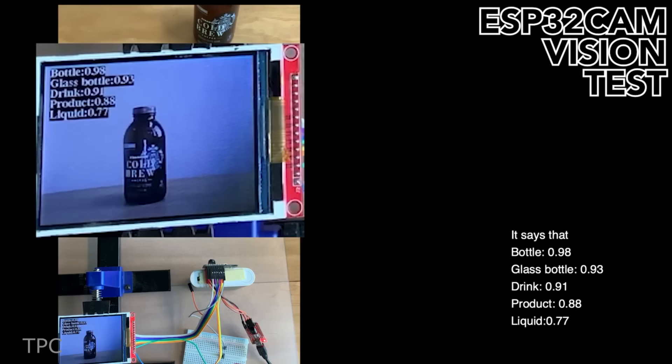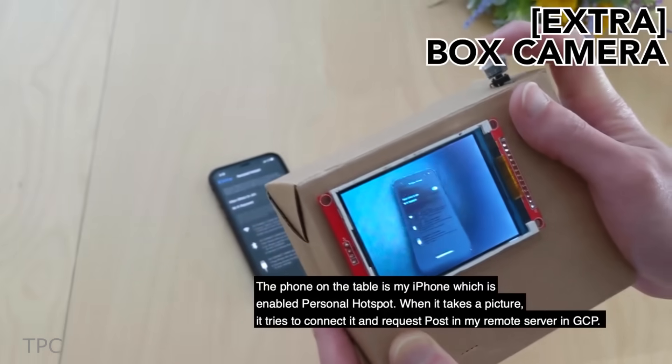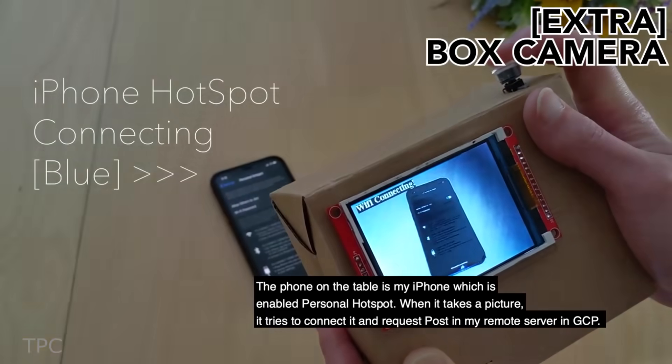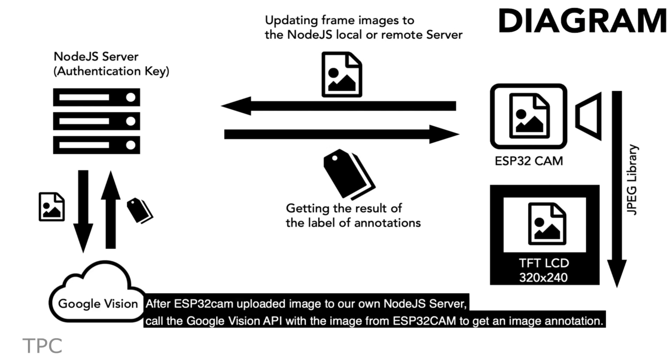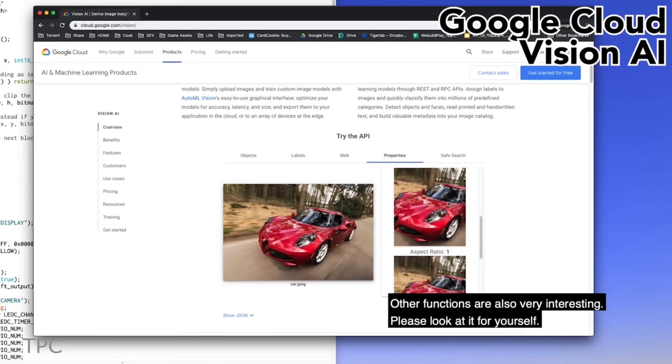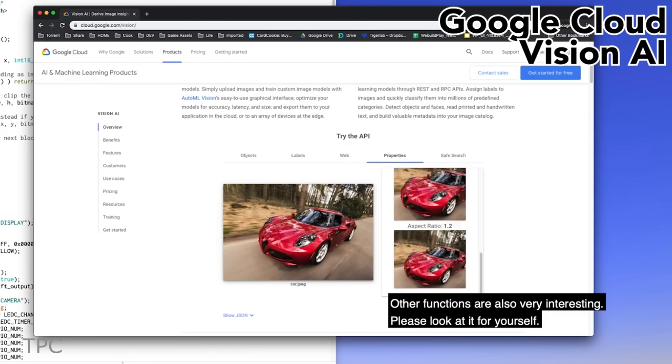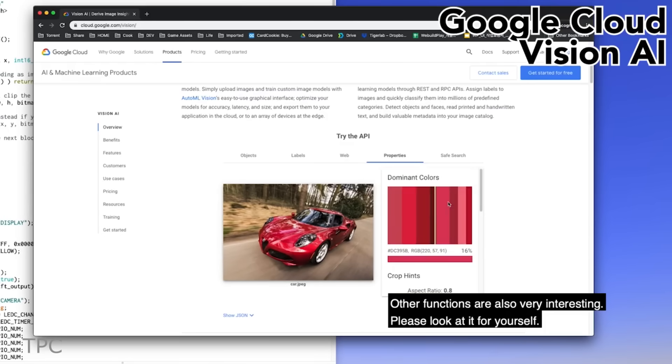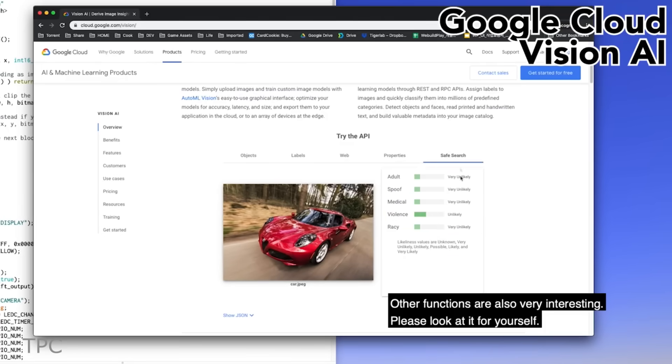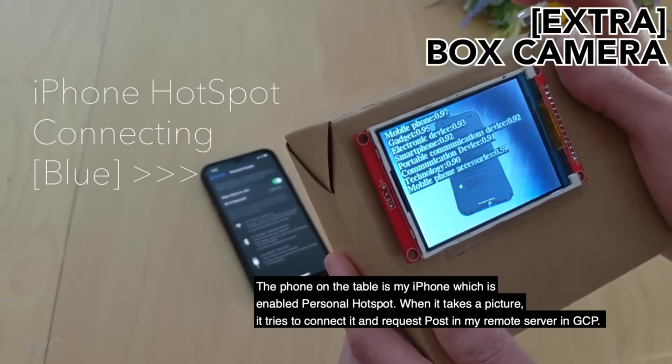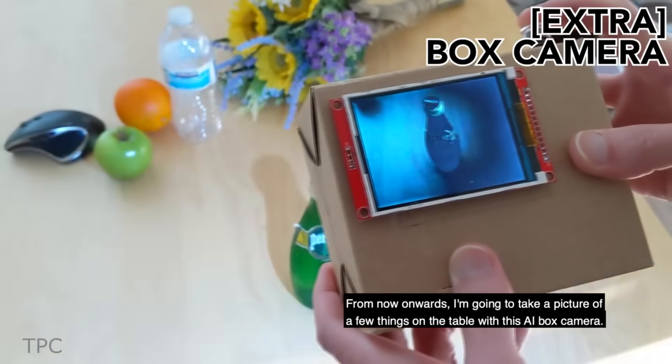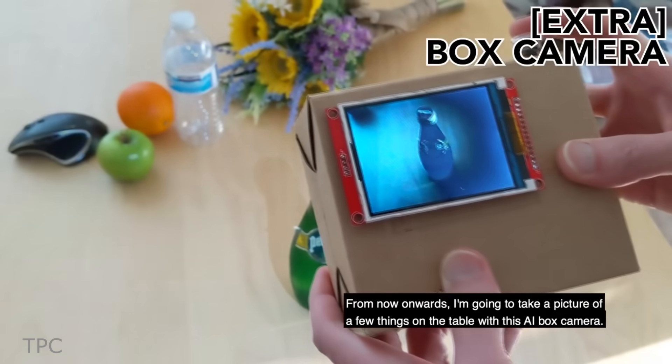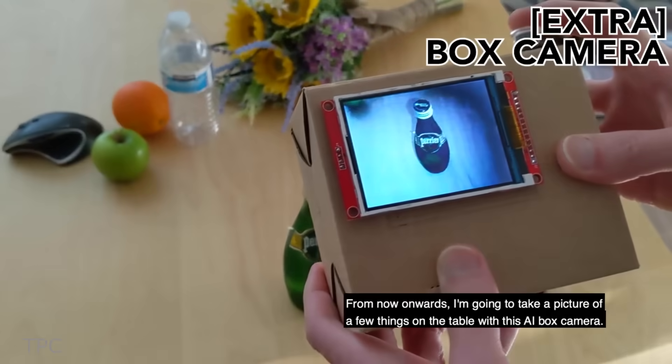But how does it tell the object details? First, the ESP32 cam captures the image and uploads it to the Node.js server. It then calls the Google Vision API to get an image annotation. Once the object's identified, the image is returned to the ESP32 cam via the same process.